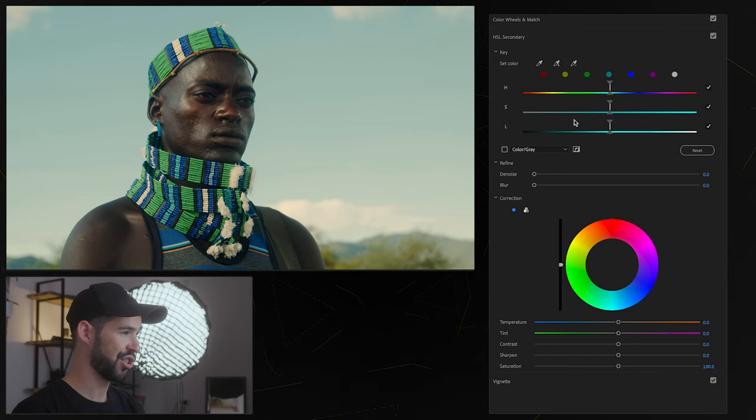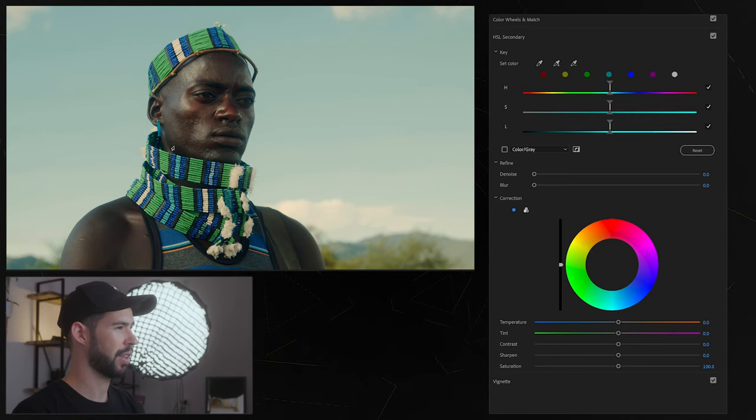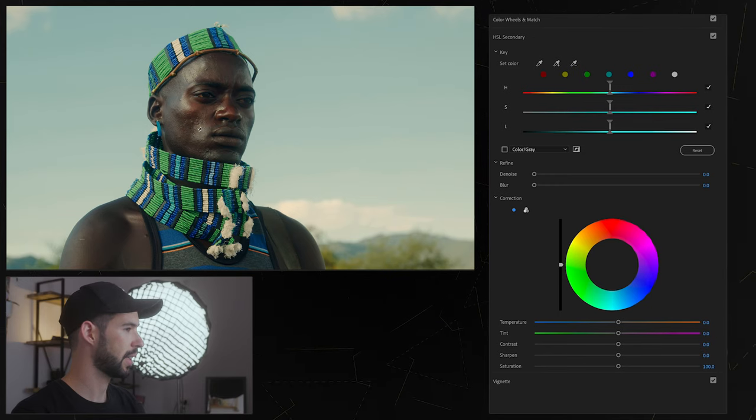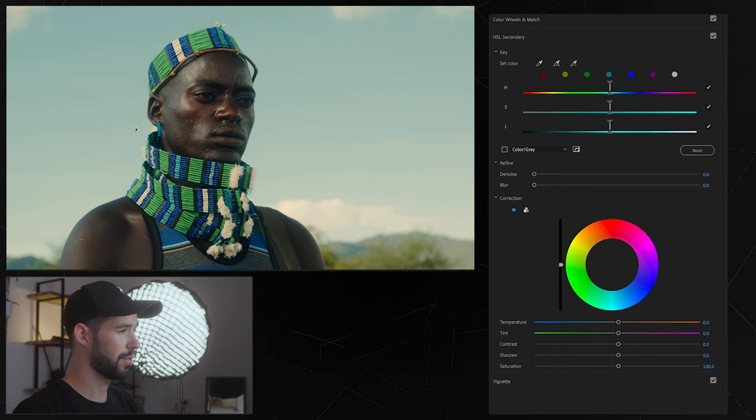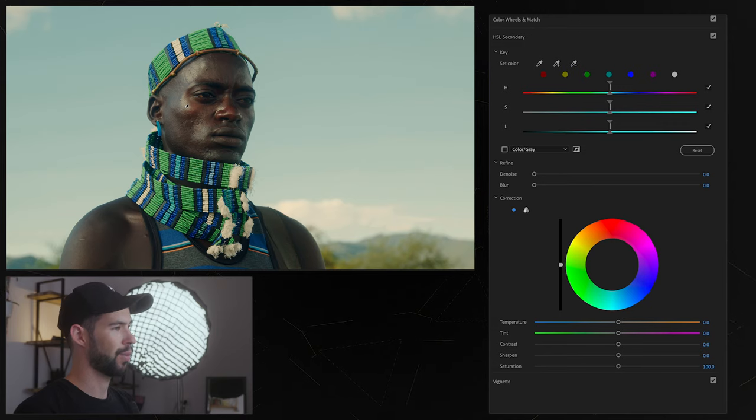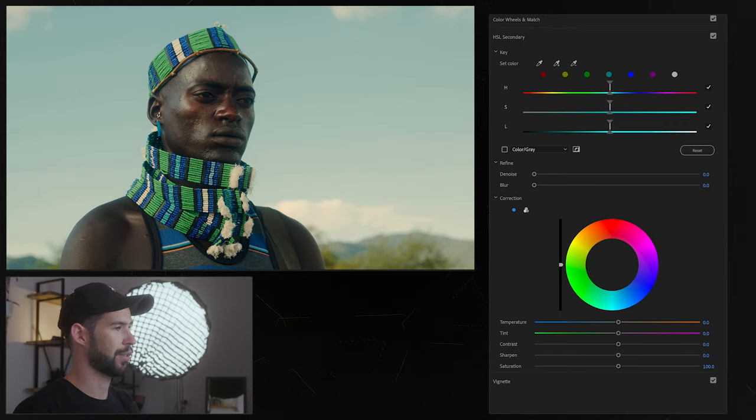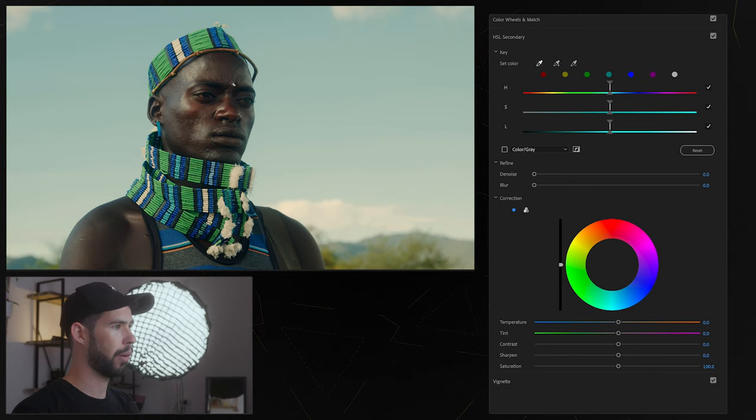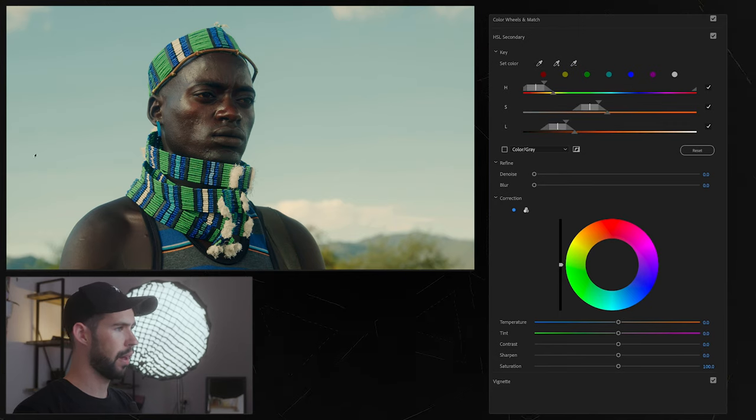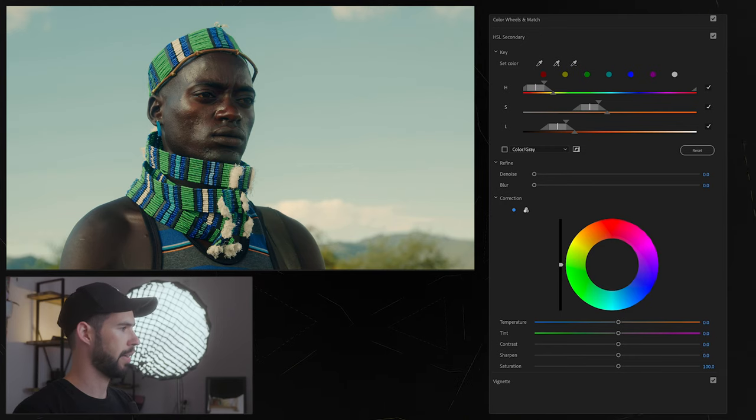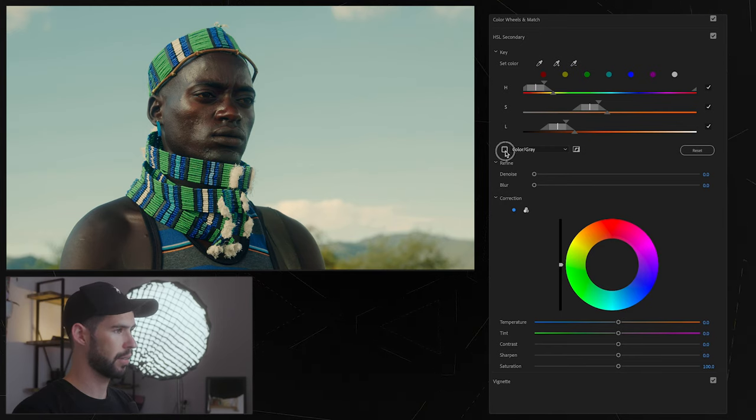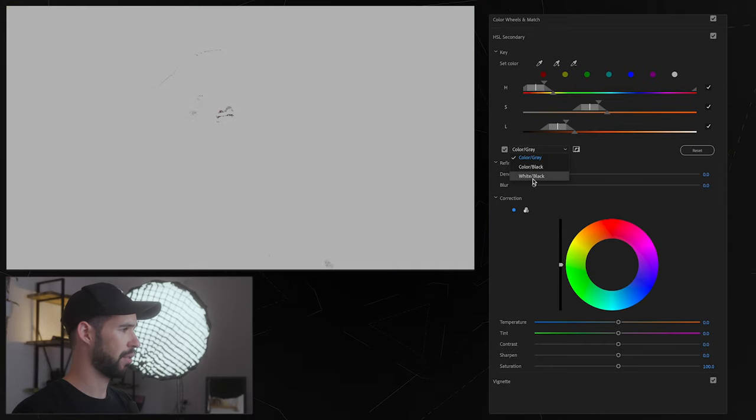So let's make a quick example, let's say we wanted to separate his skin and control only that, we could go into the eye dropper and choose a point somewhere around there and then to actually see what we're selecting we can check this box over there and I usually like to go for white and black and then we're going to start manipulating things.